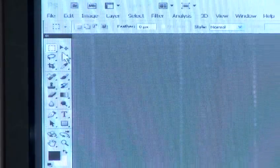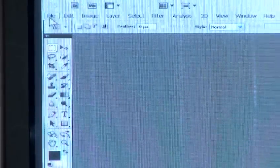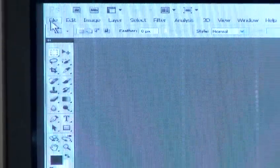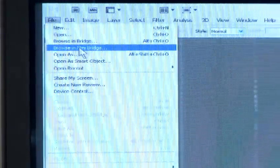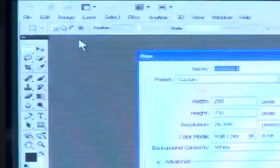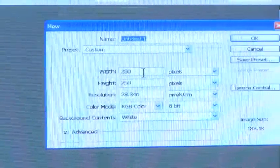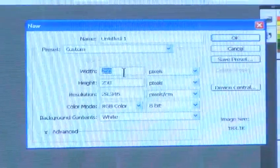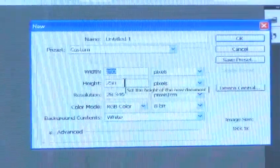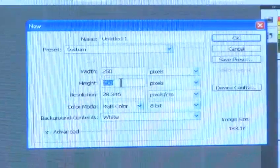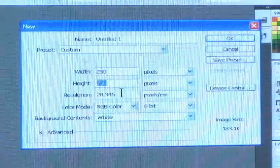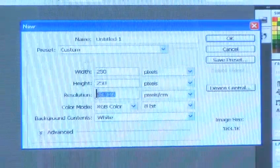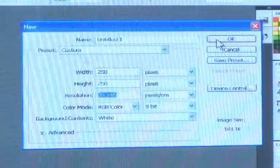Start by creating a new 250 by 250 pixel image. You do this by going to File and New. Enter 250 into the height and the width. Make sure pixel is selected. Click OK and your blank canvas should be ready. You can zoom in if you need to.